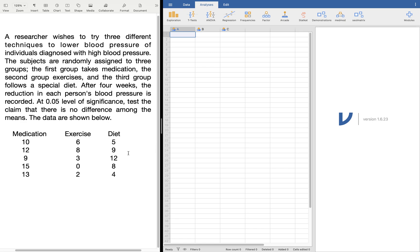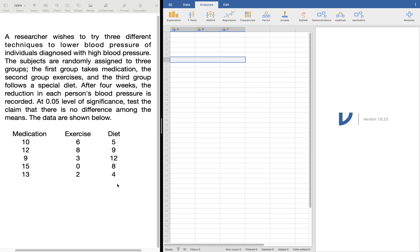We're going to make use of Jamovi here. First, we need to take note that Jamovi treats input data as raw data, fresh from the survey. So we're going to treat each row as a respondent. We cannot put it in the tabular form as given, because here each row represents three different respondents — the 10 in medication is a different person, the 6 in exercise is a different person, and the 5 in diet is a different person. So we need to change this.